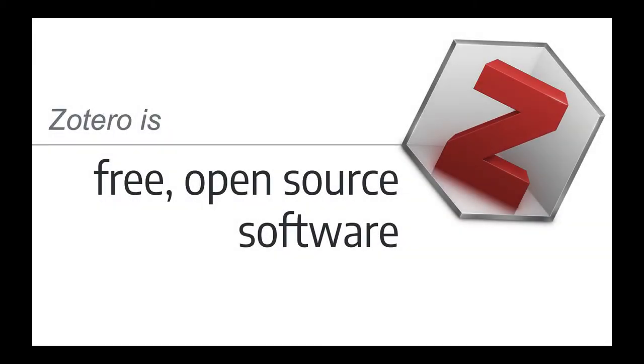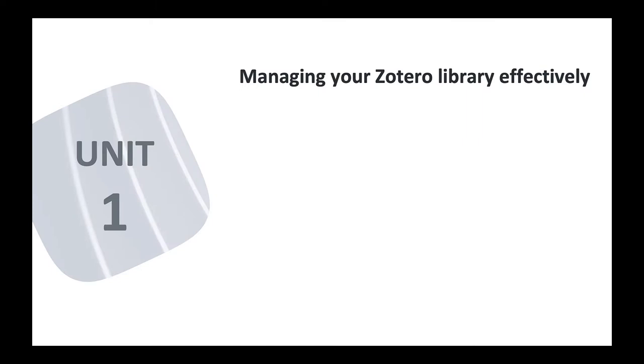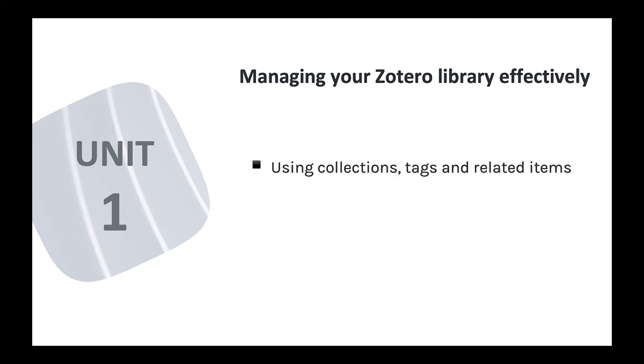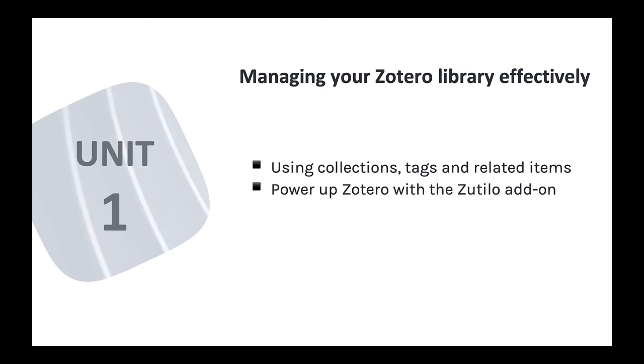My focus for this course will be on using the free, open-source Zotero software to support your learning and research. Unit 1 covers some of Zotero's core features, including how to organize and manage your library using collections, tags, and related items. The module also covers a great add-on called Zootillo, which can make managing your library a little easier.